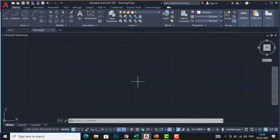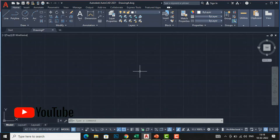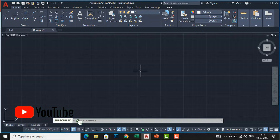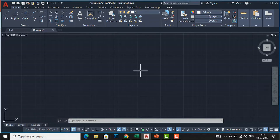Hello friends, welcome back to another video tutorial in AutoCAD. I am architect Sonurayv from Gladi Studio, and in today's video tutorial I am going to teach you about text in AutoCAD.